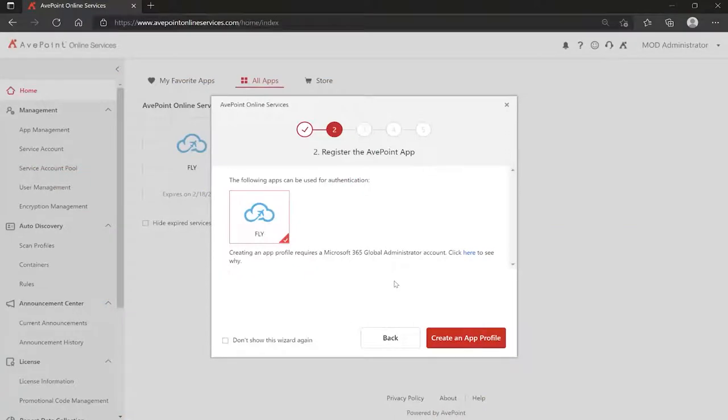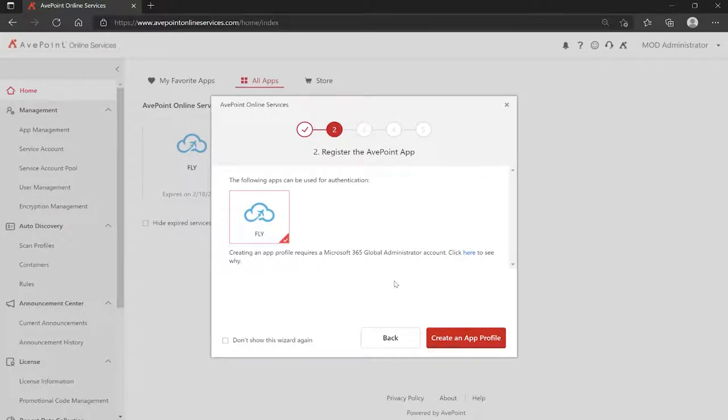Before you can use AvePoint Fly to perform your Microsoft 365 tenant-to-tenant migration for your workspaces such as SharePoint and Teams, and for things like your mailboxes from Exchange, you need to do a little bit of configuration.